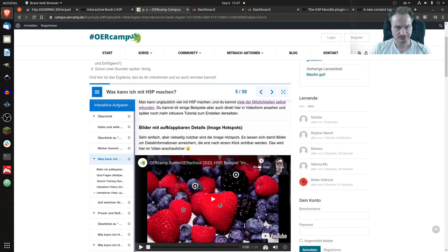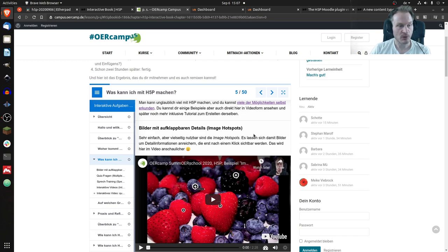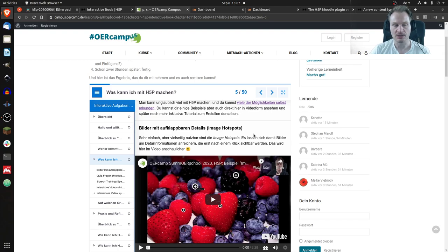So that might be an interesting use case for Interactive Book, actually - to have like self-contained courses that you can share and reuse and give to others.